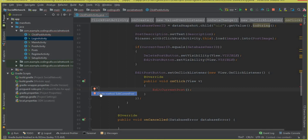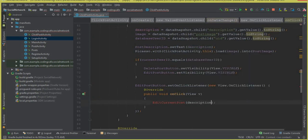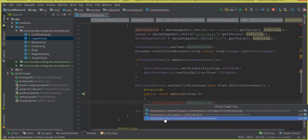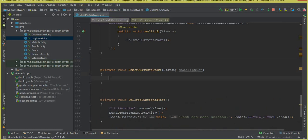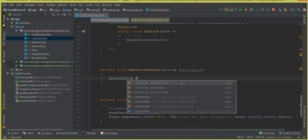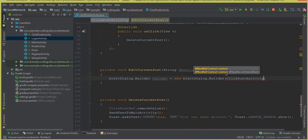This editCurrentPost method will need one parameter which is the description of the post, so let's pass that description here. Now let's create this method in the click post activity, and our method is created successfully. Inside the editCurrentPost method we can create an alert dialog first, so we say AlertDialog.Builder builder equals new AlertDialog.Builder.